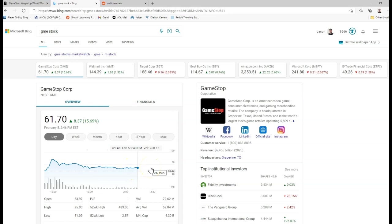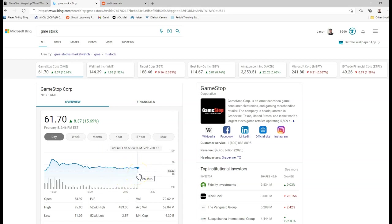On GameStop going down to this like 15 to 20 dollar range is where I think it's going to have mass support. And then it could potentially shoot back up when the earnings report comes out in March, but that is still roughly 45 days away from right now. So we have a lot of pain coming in the foreseeable future in my opinion.